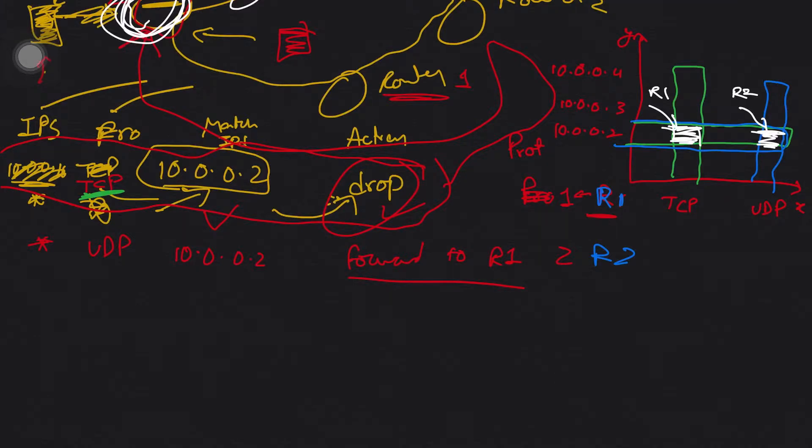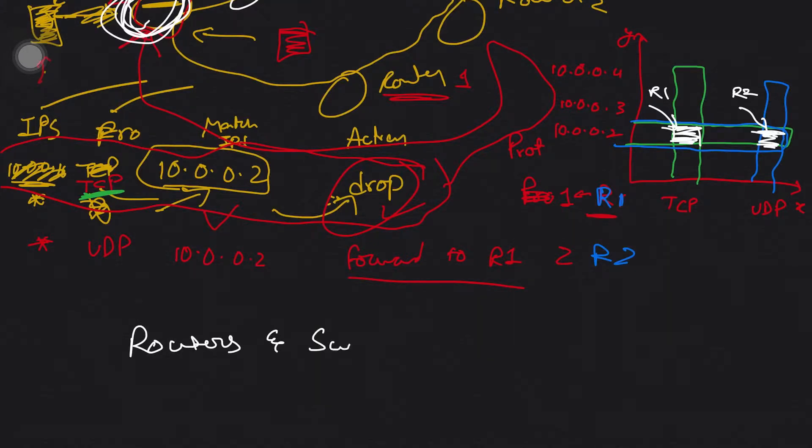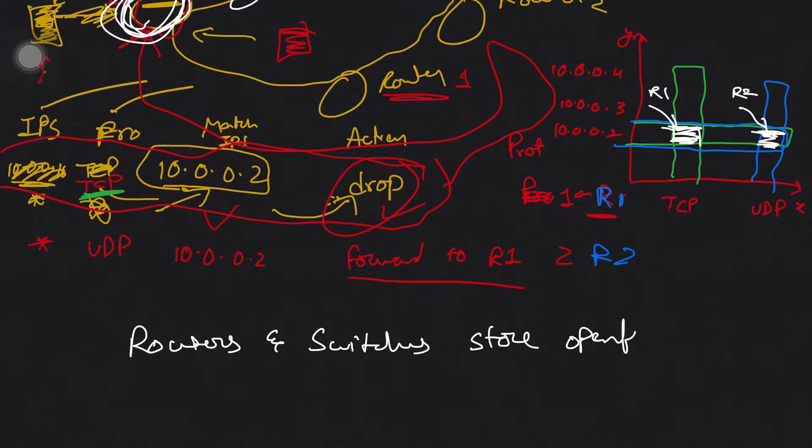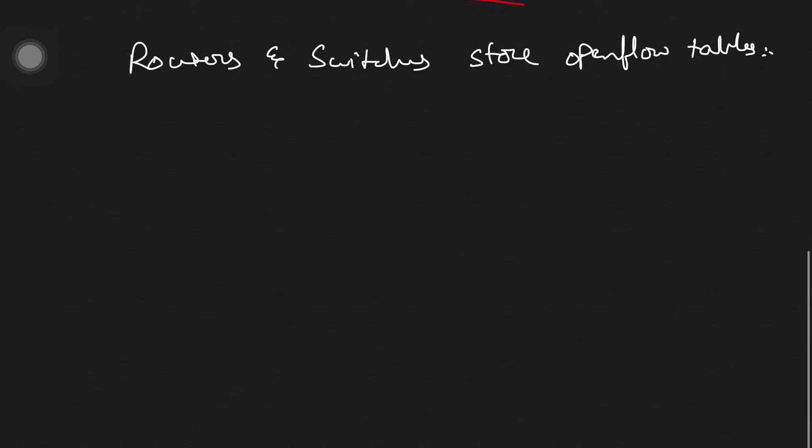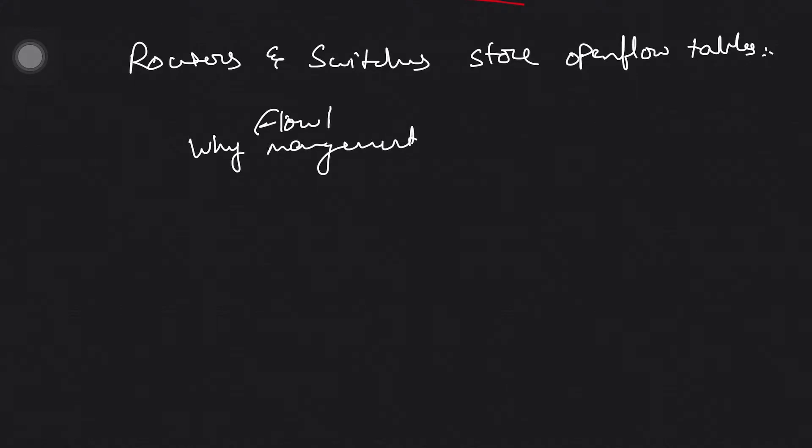Let me write what I just told you: routers and switches store OpenFlow tables. This is a fact. So why do we need management—network management or flow table management?